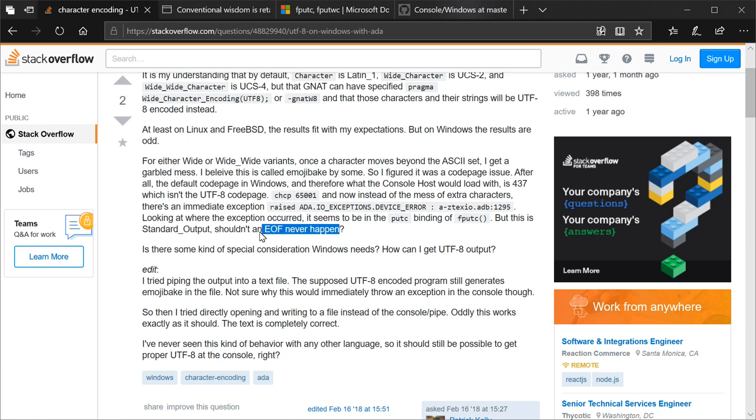As it turns out, and we'll get to this, we also get to fputc and how that's wrong. EOF is sort of an overloaded error and happens to have special meaning when dealing with standard output.